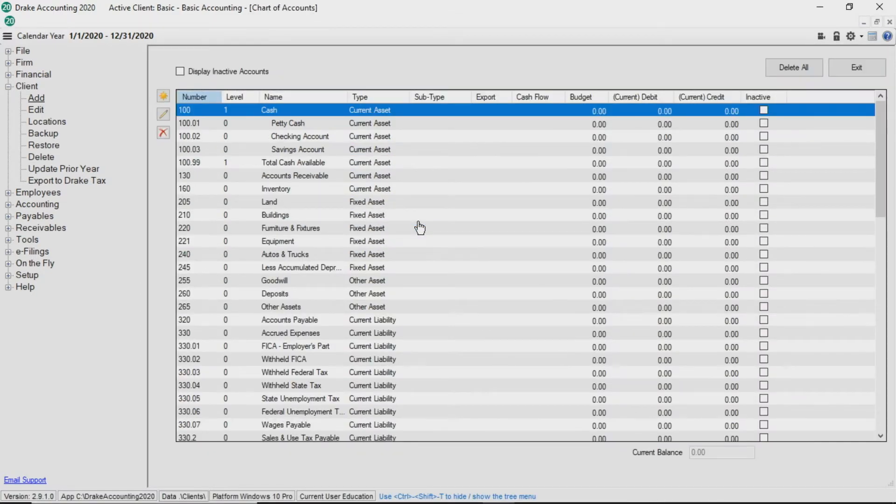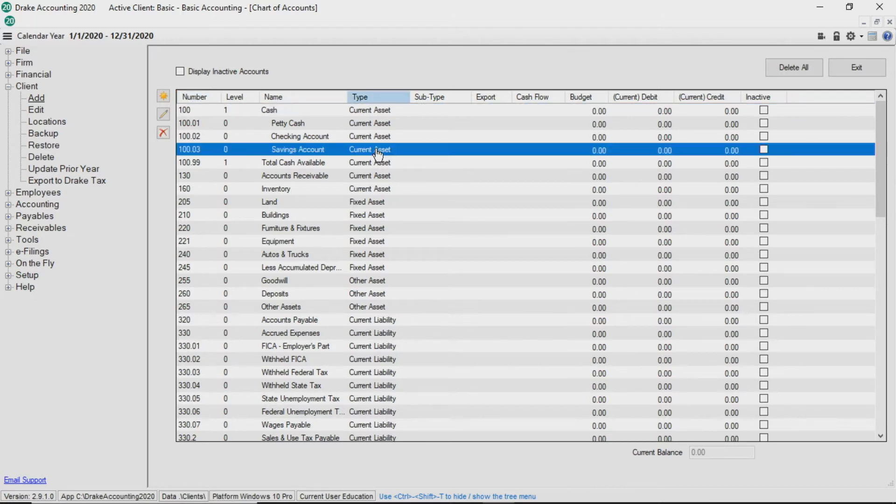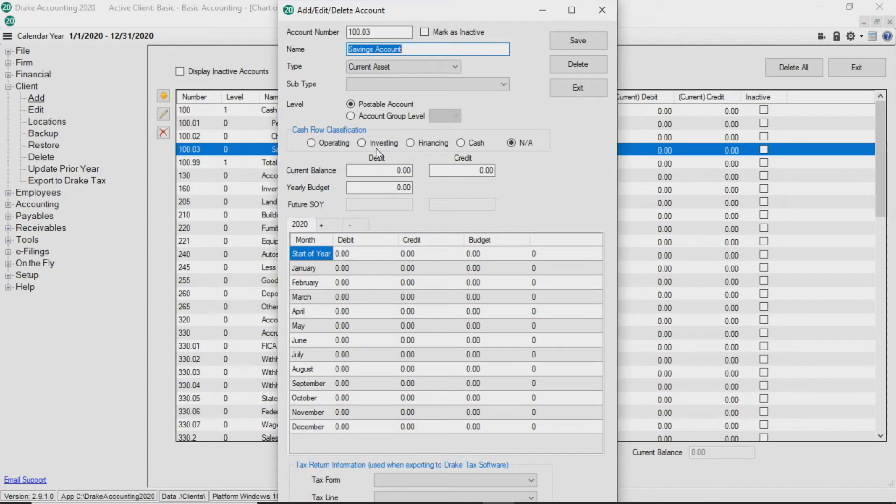From here, you can double-click any account to make changes if needed. Let's say the client has more than one savings account and I need to rename account 100.03. Double-click the savings account and change the name.